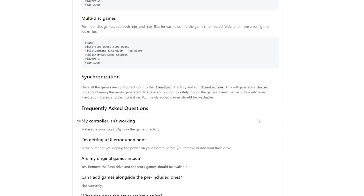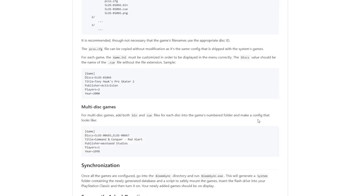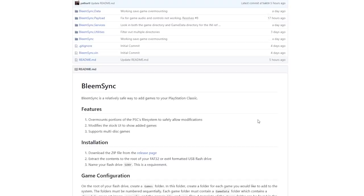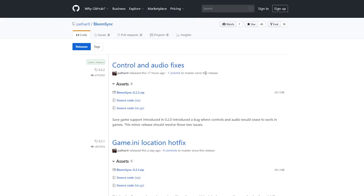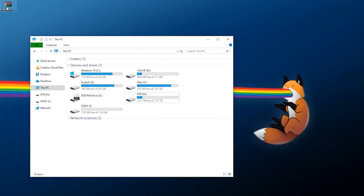To get started, go to Releases and find the latest version you can download. The latest version right now is 0.2.2. All you need to do is click the zip file to download it. Once you have it downloaded, you also need to find your flash drive and make sure it is plugged in.